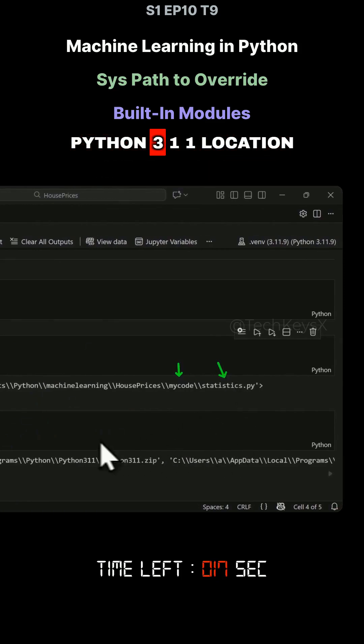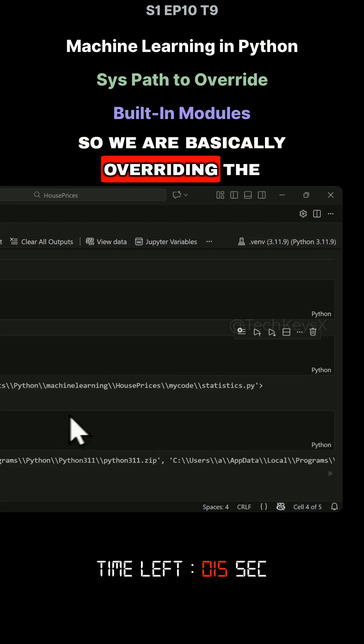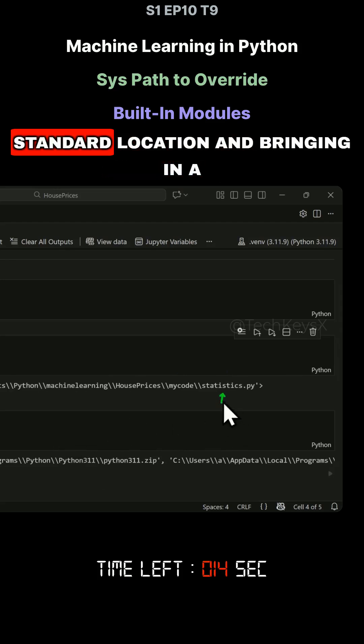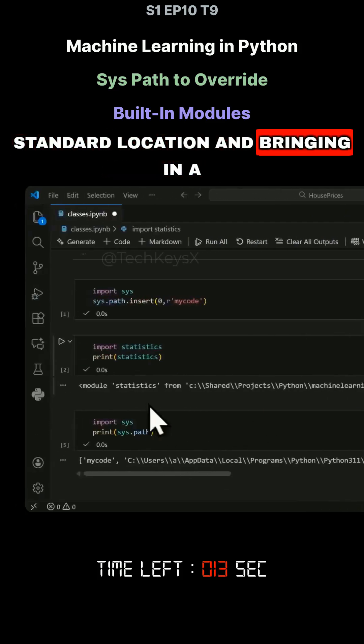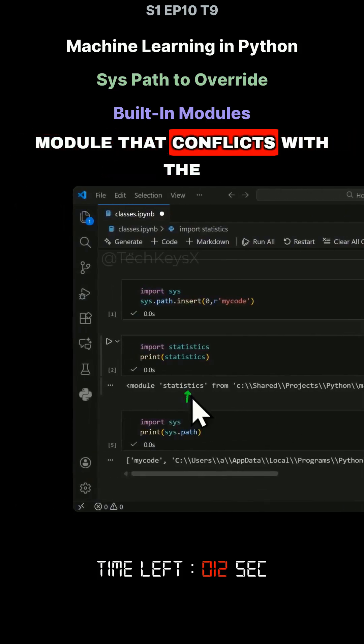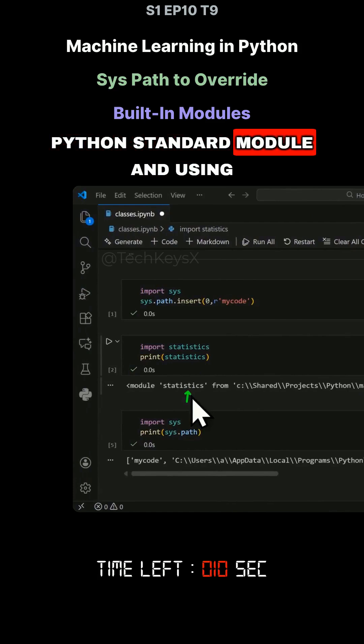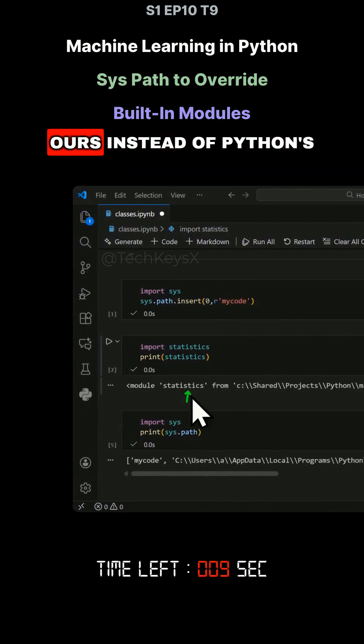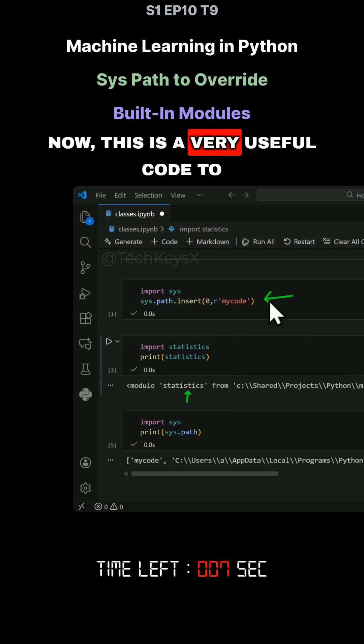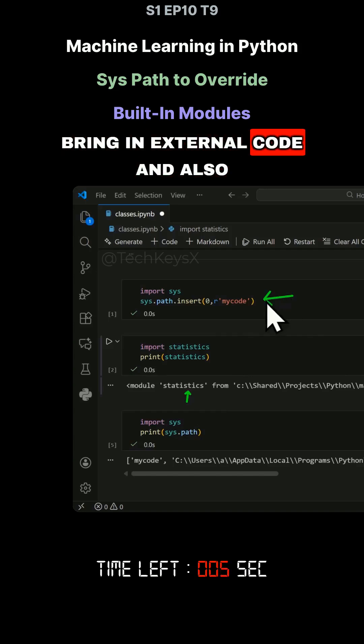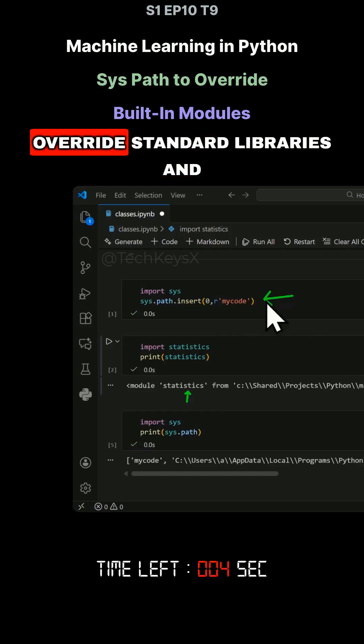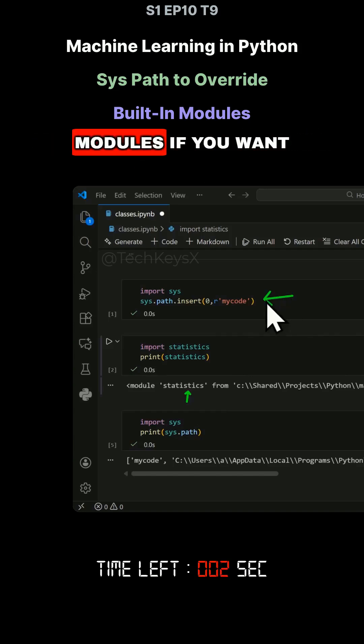We are basically overriding the standard location and bringing in a module that conflicts with the Python standard module and using ours instead of Python's. Now this is a bit of useful code to bring in external code and also override standard libraries and modules if you want.